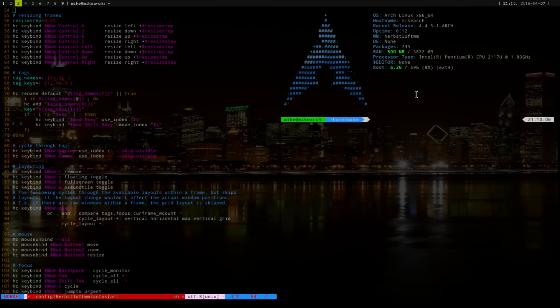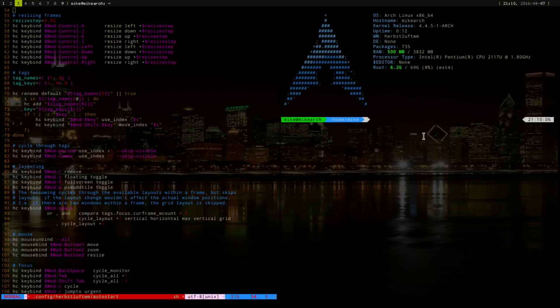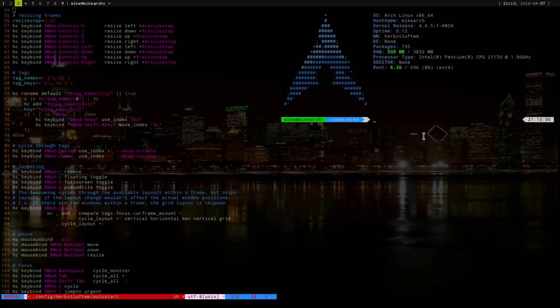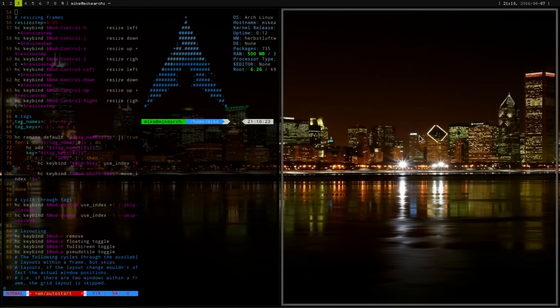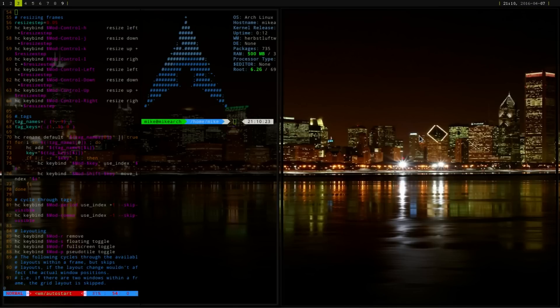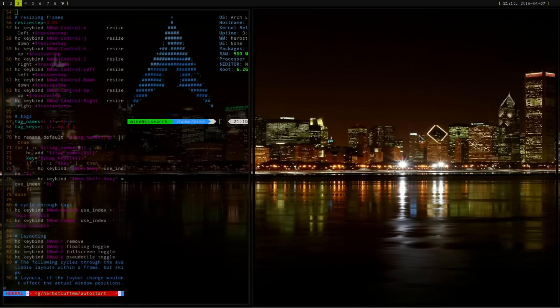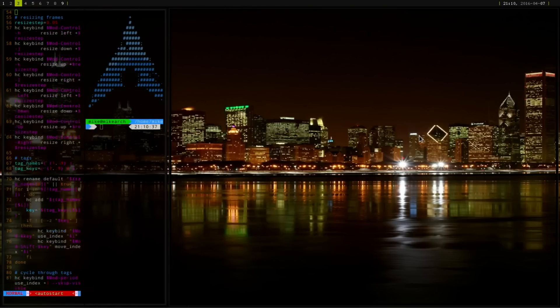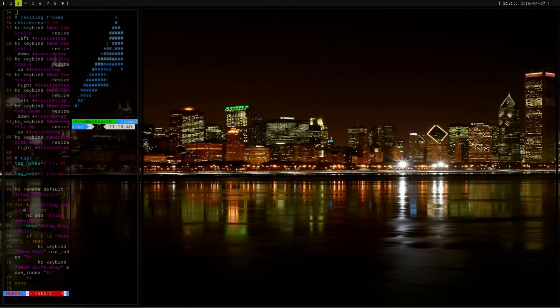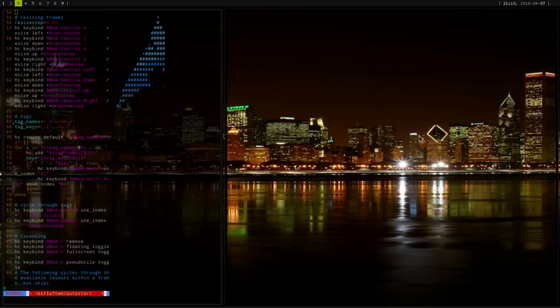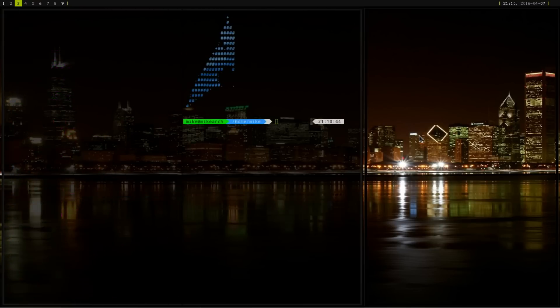Say I have this one on the right, and I want to make the left side smaller, I would just do mod control and then H. Let me see here. Let's split here. Say I wanted this right side a little bit bigger. I would highlight it, and then I would go mod control H. And then, as you can see, and then mod control L to move to the right.